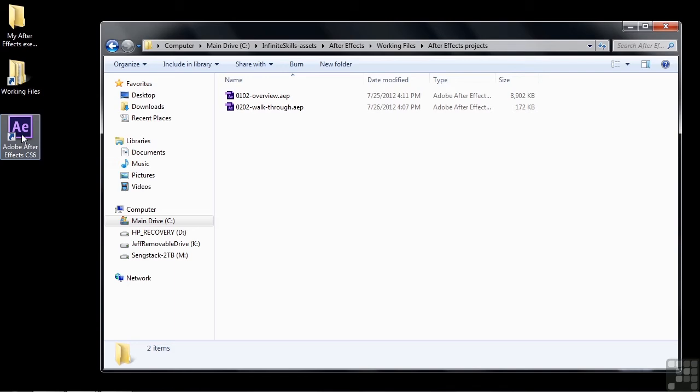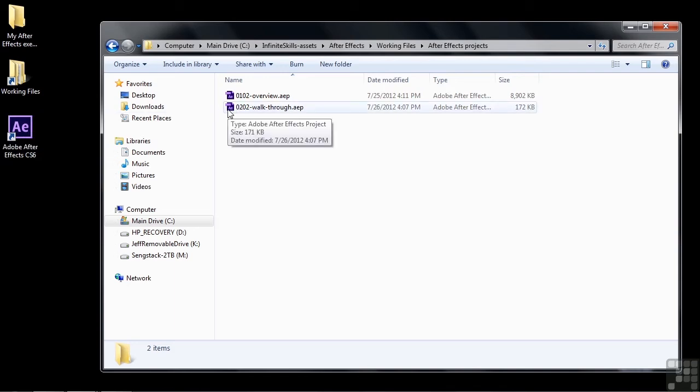Now you could open up After Effects and then go find this inside After Effects and open up the project that way, but it's easier just to double-click on this file and open up After Effects this way. So here we go.